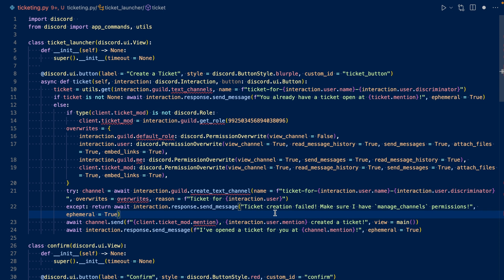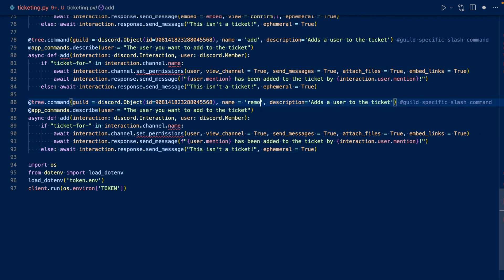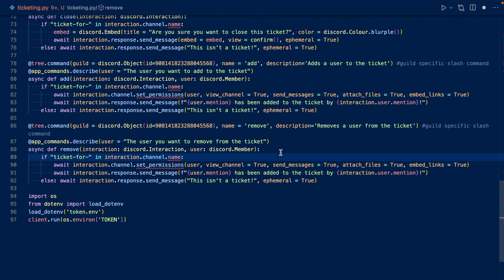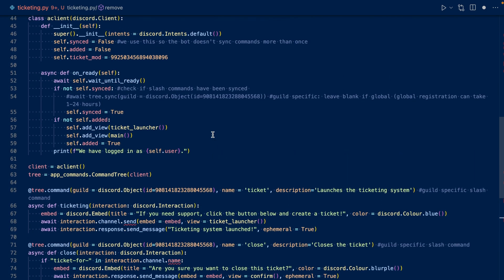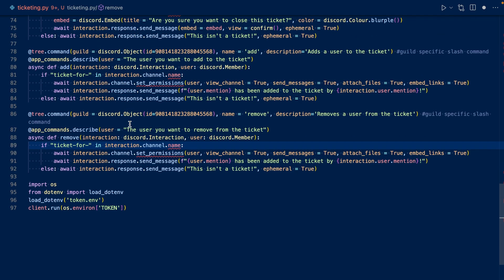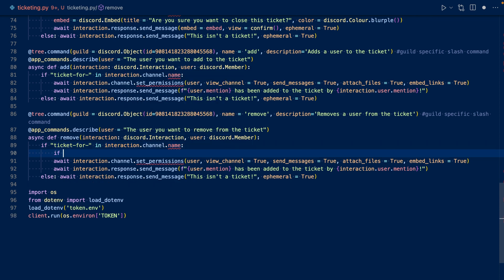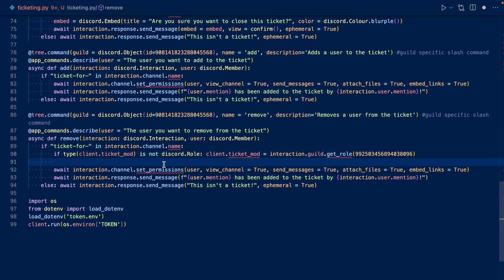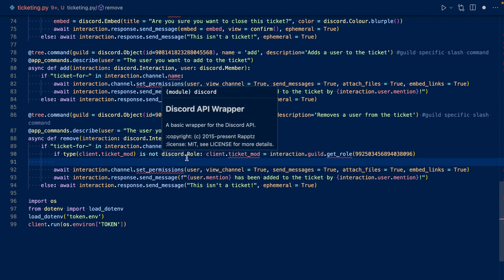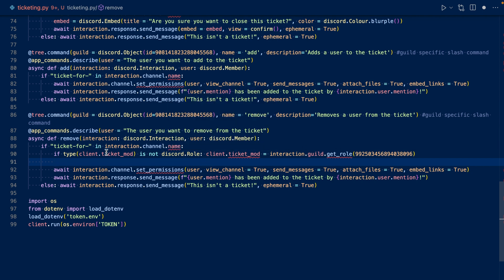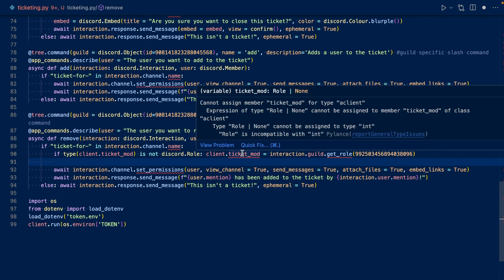Now let's work on our remove slash command. I duplicated the add slash command and changed it to remove. What we'll want to do is check if the ticket_mod client variable is not a role — if it's not a role, then we can get the role, and then we can do some checks. So we checked if ticket_mod is not a role; if it's not, we'll get the role. Now let's check if the person who initiated this slash command has ticket_mod — if they don't, then we'll say you aren't authorized to do this.